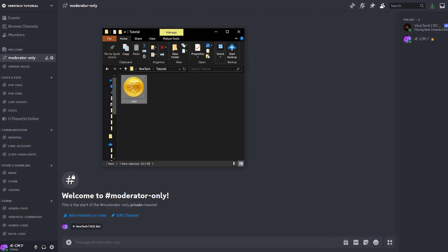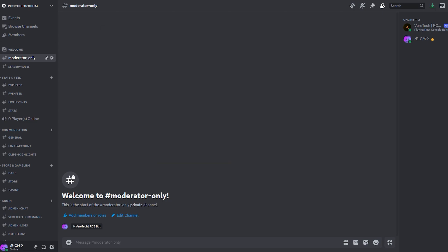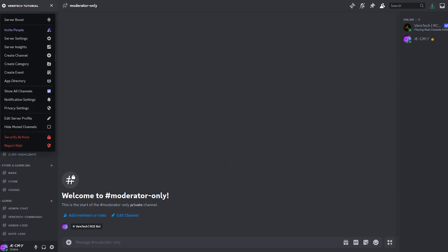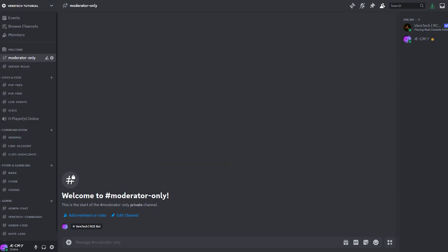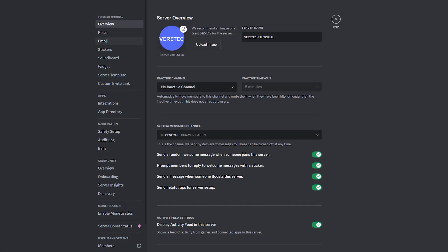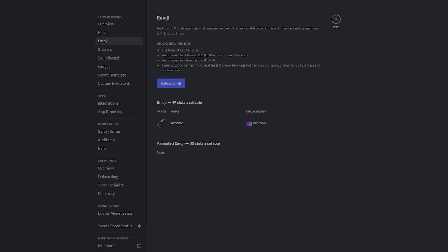To get this upload ready for use, we simply have to head over to our server, select server settings, then the emoji tab, and finally click the upload emoji button, and you'll see here, once uploaded, it will auto-apply to your emoji pool on your server.